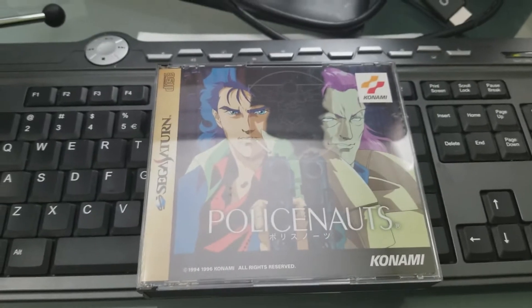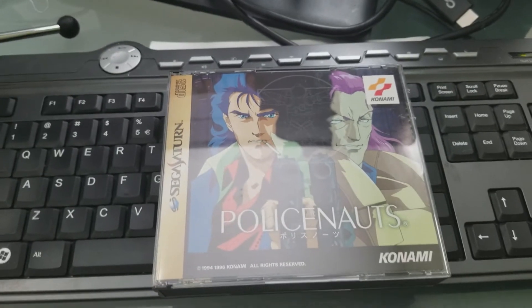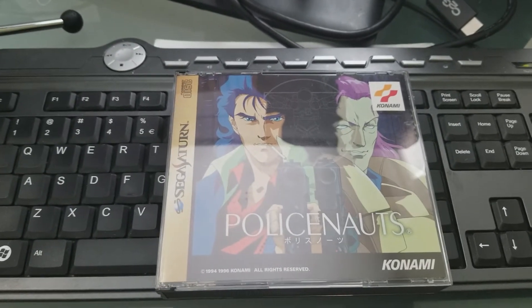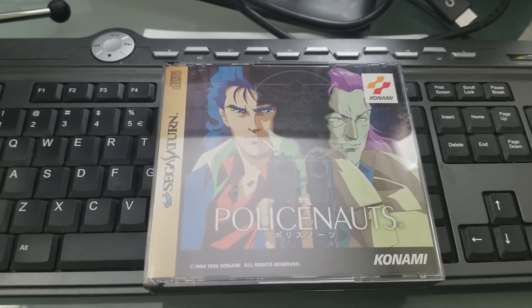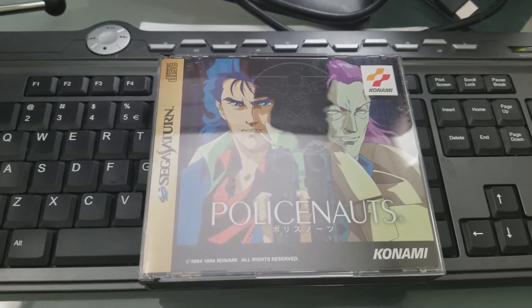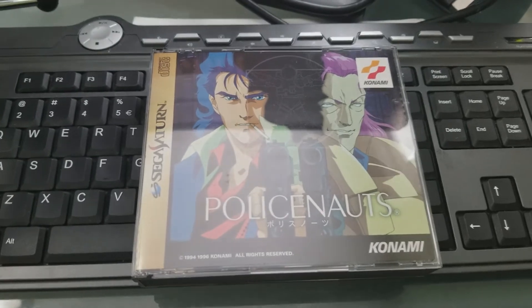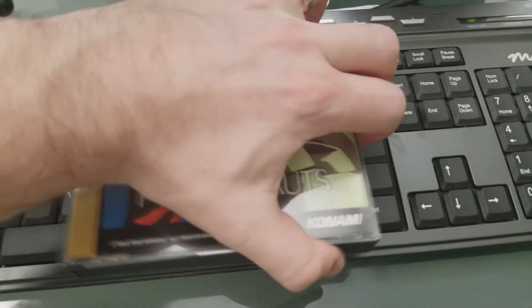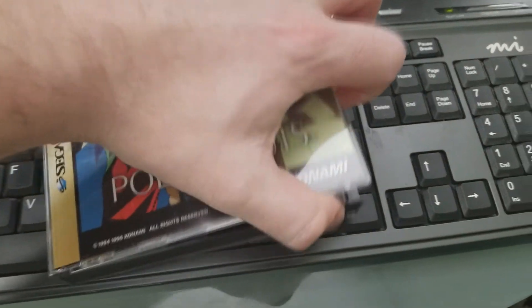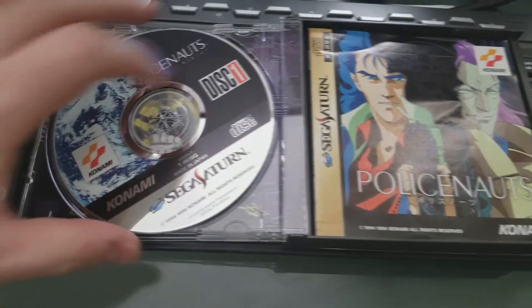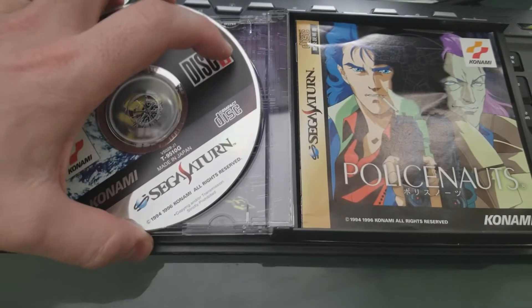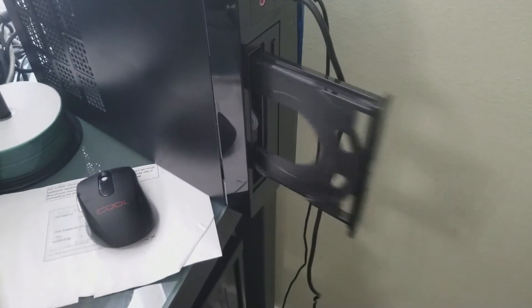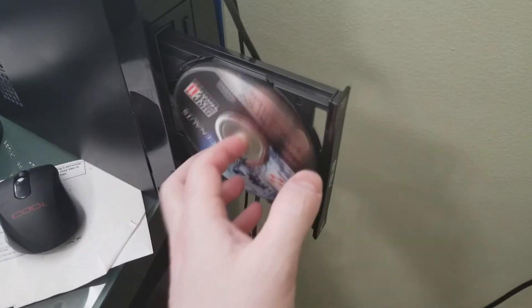As many of you might know, I ended up getting Policenauts in my most recent box that I imported from Japan. In case you missed that video, there will be a card in the description. The first order of business here is to translate this game. There is a fan translation out there to be able to play the game in English. So this will be a how-to to translate the game into English.